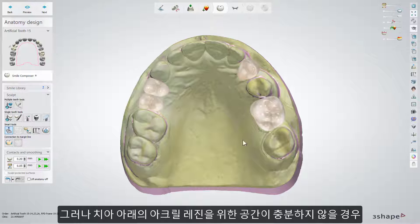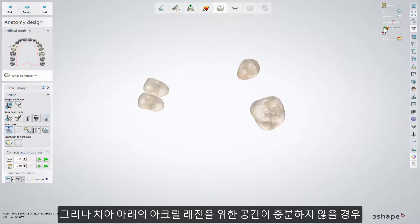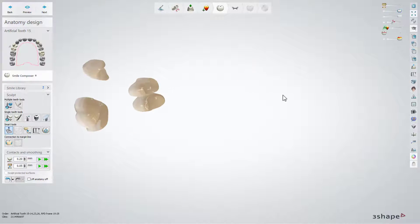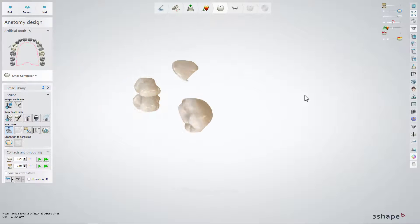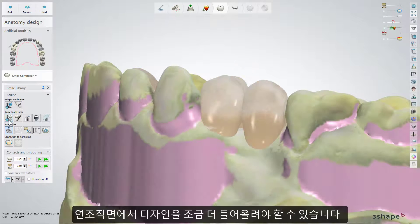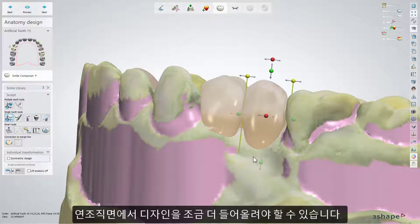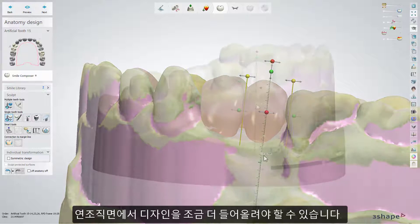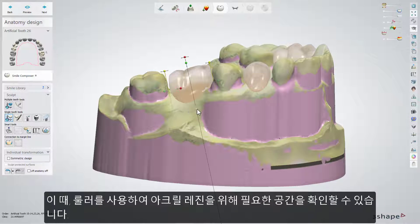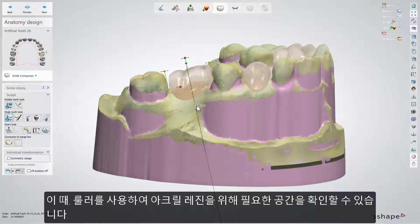The space gap, however, might not be enough for the acrylic material under the teeth. So what you could do now is to lift the design from the tissue side a little bit higher. Using the ruler, you can define how much space you need for the acrylic material underneath.